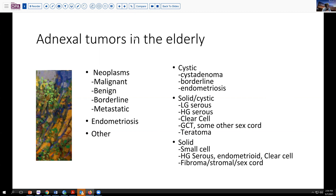I've looked at this in two ways: generally what are the most common things, and then by morphology, how might we start thinking about this as we begin to approach the frozen section. You've got malignant neoplasms, most of which will be carcinomas, but there are certain benign lesions — fibromas, cystadenomas, and so forth — that can present at this age group. And then borderline tumors and metastatic tumors. Additionally, endometriosis can present as a late mass, but because this can also be complicated by neoplasia, that's important to consider. Other things like abscesses and pseudocysts are much less common at this age group.